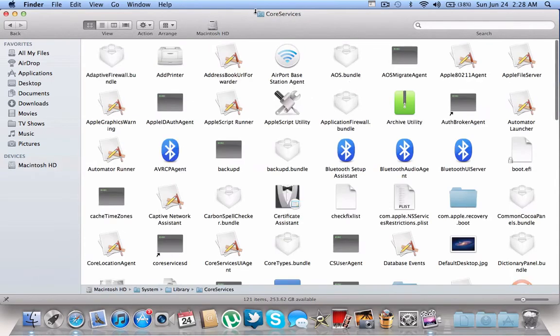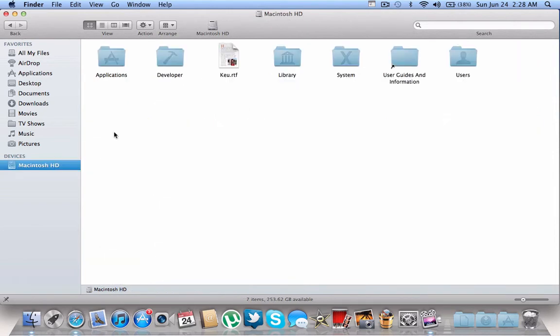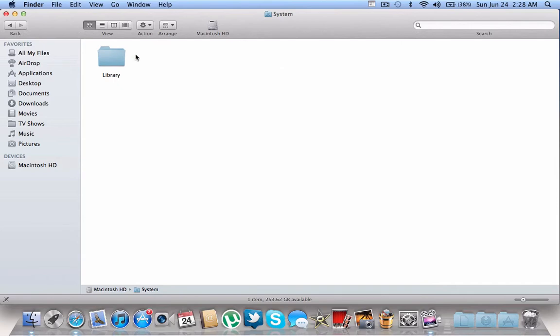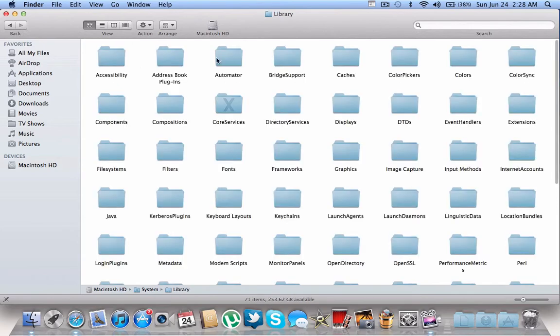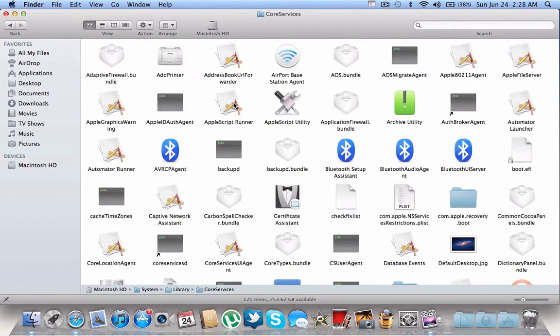You'll be in the Core Services folder. Or you could do it the manual way by going to Macintosh HD, then System, then Library, Core Services, and you're there.